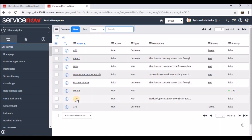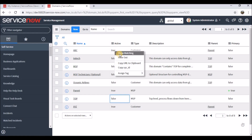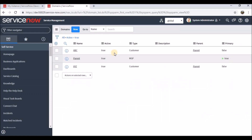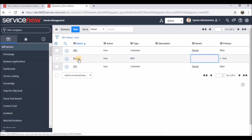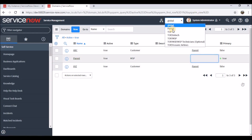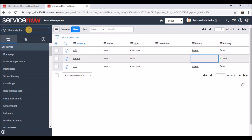Now let's make the out-of-box Top domain inactive. If I filter by active equals true, I have three companies where Parent is the parent. Under Global I should have Parent, and inside that I should be able to see ABC and XYZ. Let's validate the hierarchy to confirm this.